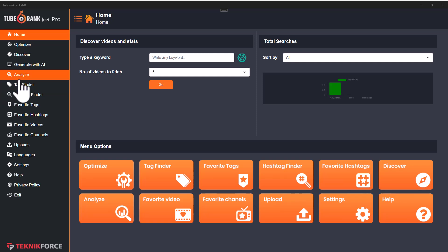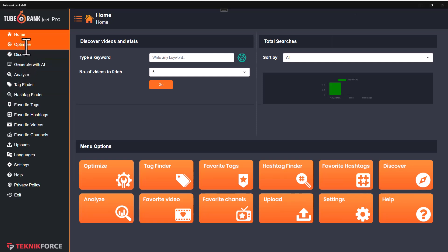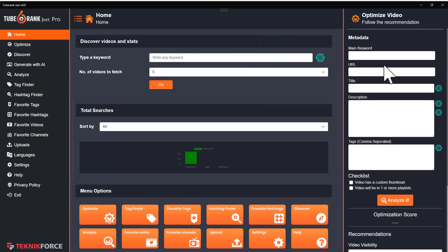It will recommend the best quality keywords, titles, descriptions, tags — everything that you need to get to the top.